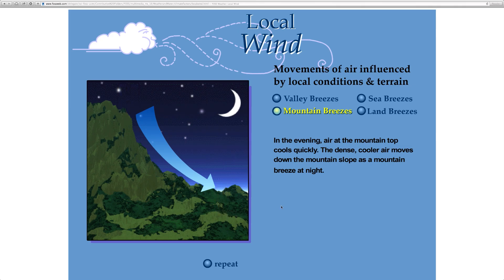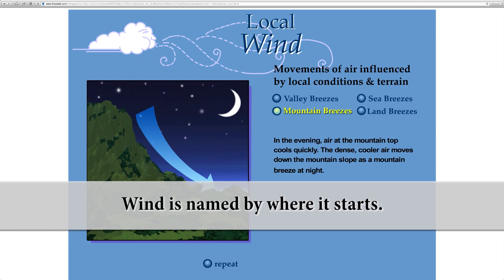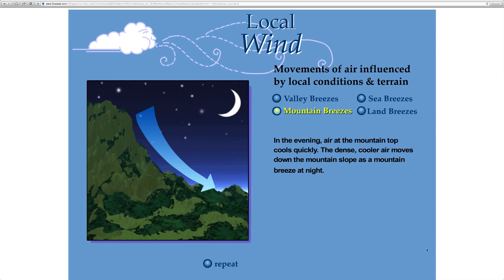Quick recap: high-pressure air will always move towards low-pressure air, and a breeze or wind is always named by the area it came from. Mountain breezes come from the mountains; valley breezes come from the valley. Go back, watch the video again, and read the text on screen for a little more information — but those concepts have been summarized. It's not too difficult of a subject. If you really think about it, it's just a breeze.